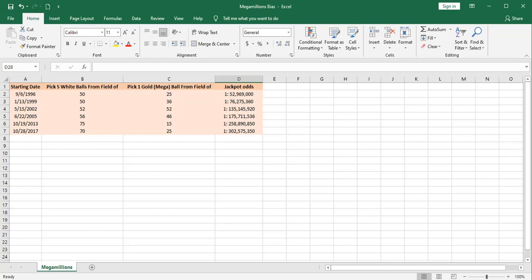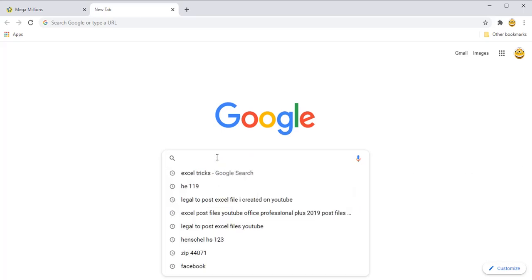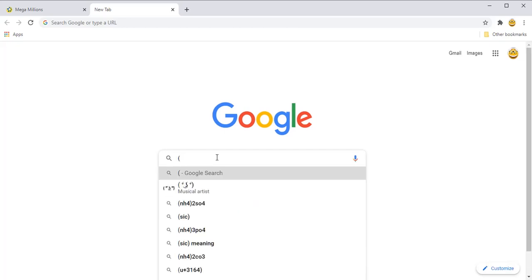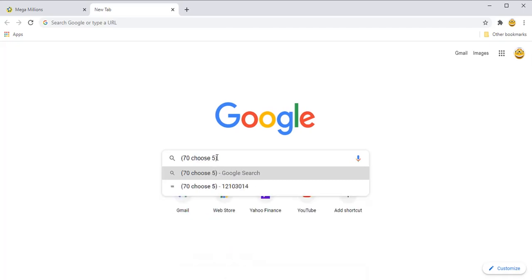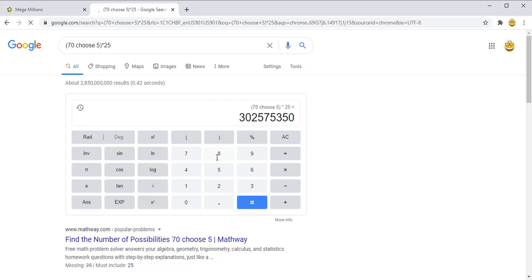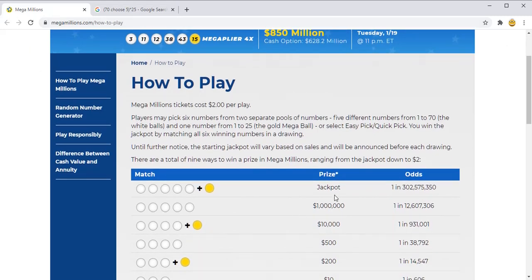Calculating the odds of winning a lottery when you have five balls chosen from a field of 70 and one ball chosen from a field of 25 is no easy task. But I found a nice calculator on Google. If you enter 70 choose 5 and multiply by 25, the Google calculator can calculate those odds at 302,575,350. Those are the exact odds as presented on the Mega Millions website for winning the jackpot.